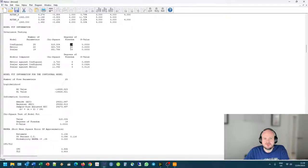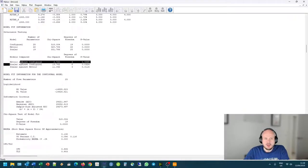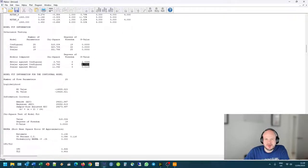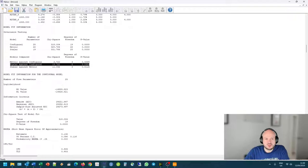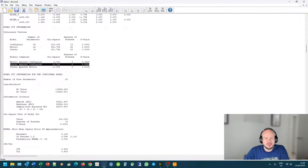And the degrees of freedom, 22 minus 19, gives us 3. And we can see there is no statistically significant difference between these two models. If you look at the scalar versus configural, if we use the 0.05 indicator, which is very lenient, we can say that there is no statistically significant difference between it.